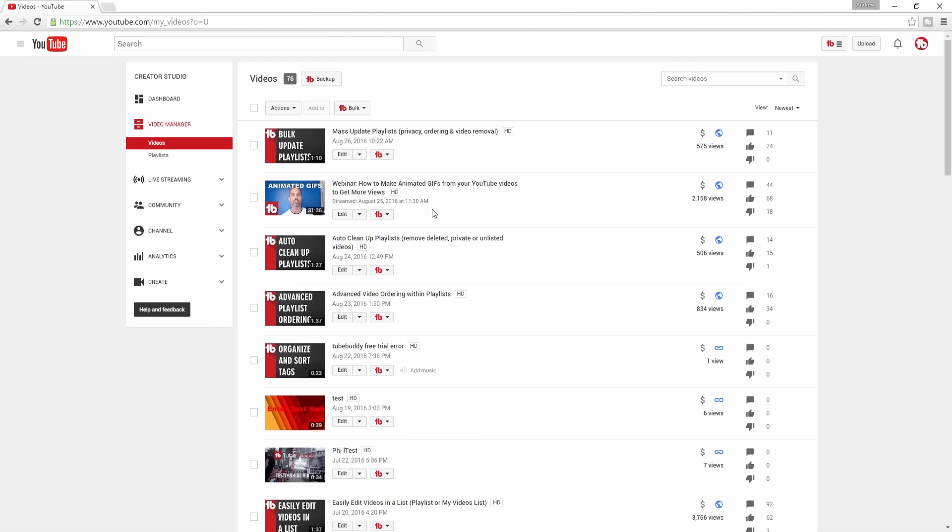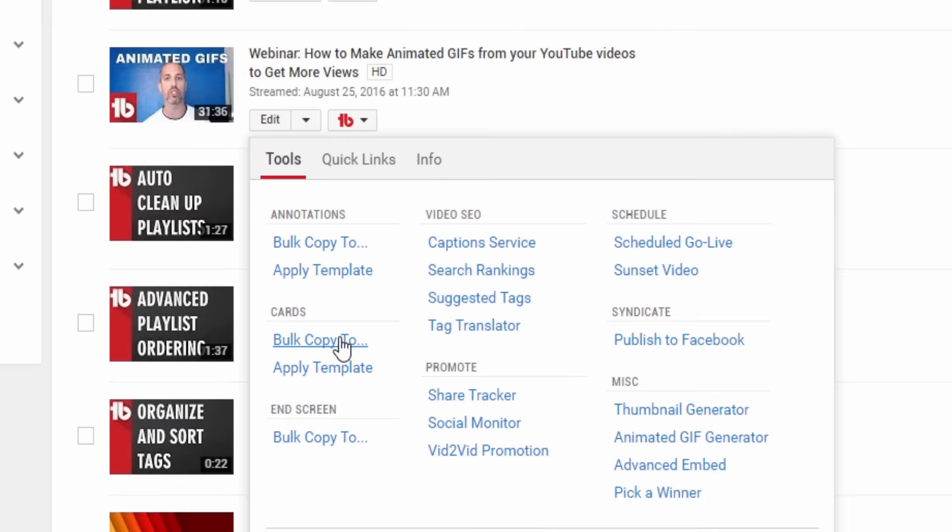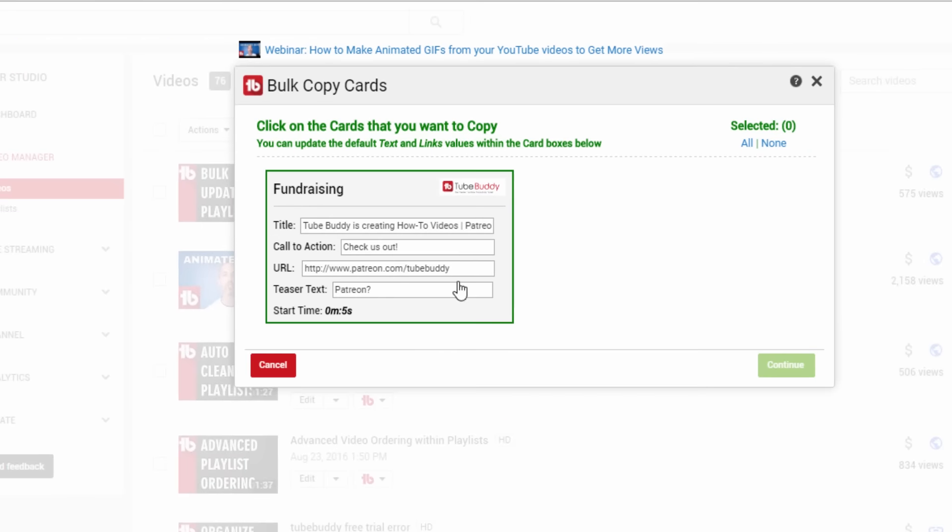One easy way to provide a clickable Patreon link across your channel is to use YouTube's info cards. Using TubeBuddy, you can create a Patreon card on one video, then use the bulk copy cards tool to copy that card to all of your other videos.